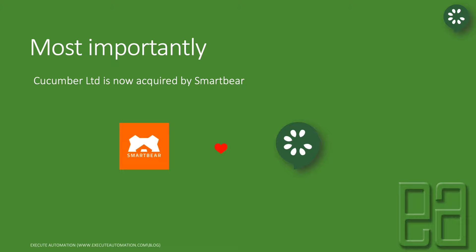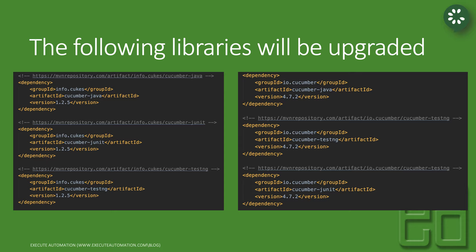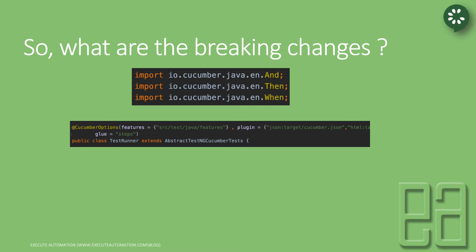All the new automation testing software popular today — like Cucumber, HipTest, and Swagger — are now part of SmartBear. SmartBear is acquiring the most popular companies in automation testing, which is really cool. Now Cucumber is also part of SmartBear. The libraries we will be upgrading are: from info.cucs version 1.2.5 for Cucumber Java, Cucumber JUnit, and Cucumber TestNG — now all moving to io.cucumber version 4.7.2.